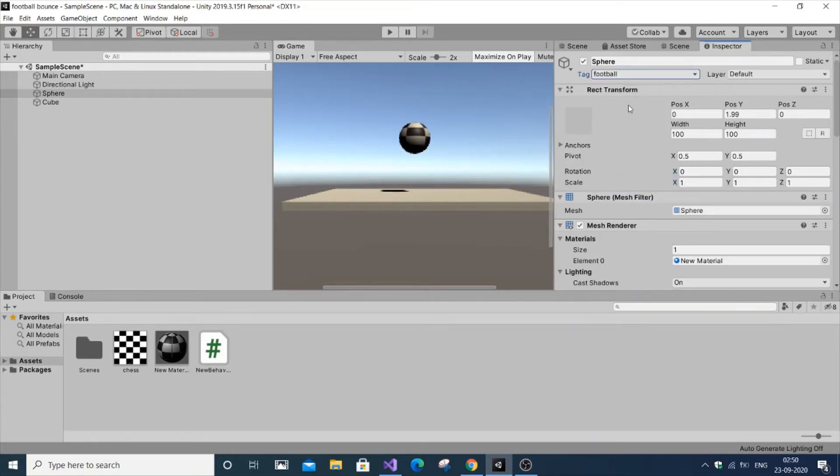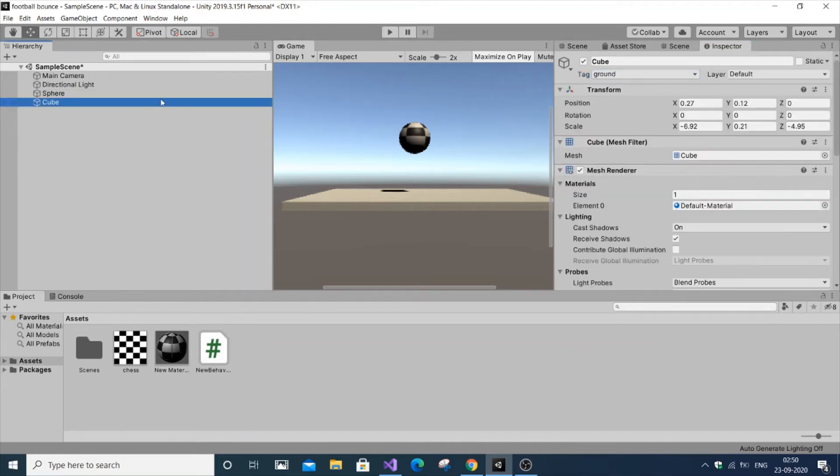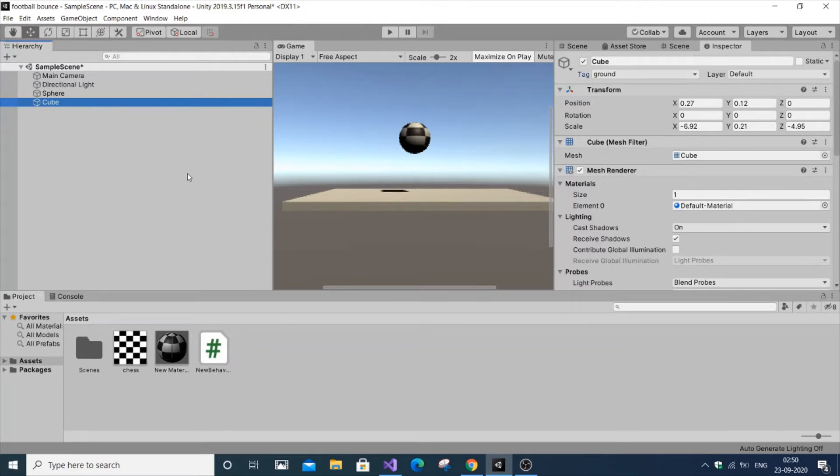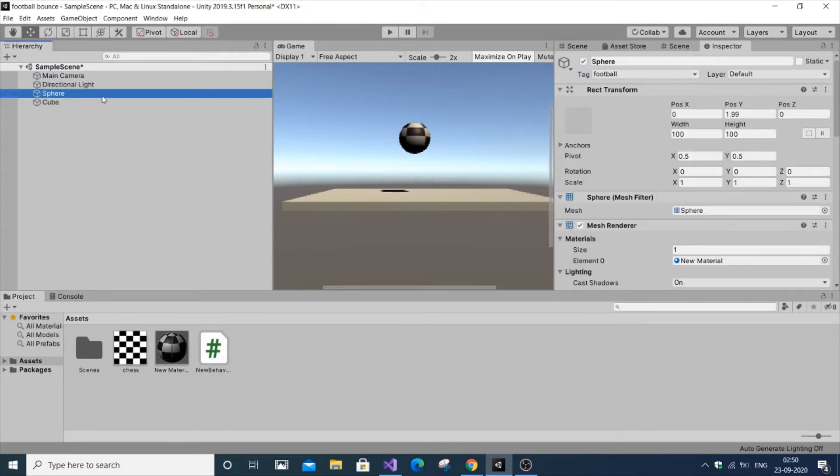Tags help us uniquely identify each game object or 3D object in our Unity game. For the cube, I've added the tag as ground. Both should be different - that's the main thing.